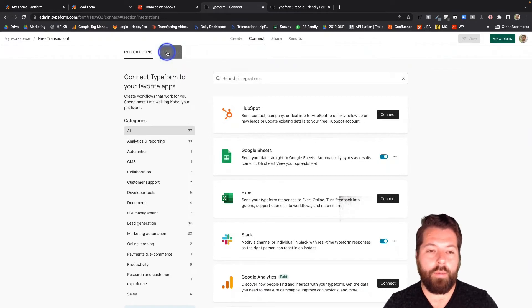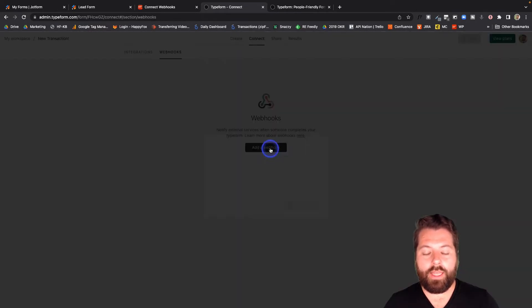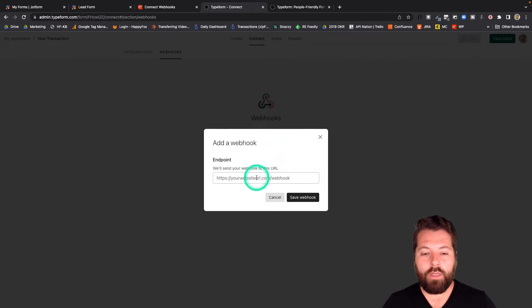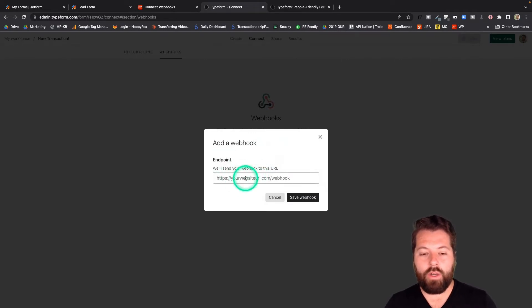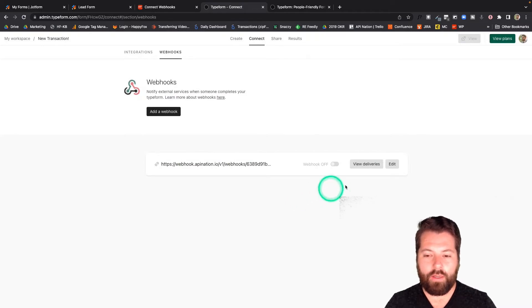But we're setting up a webhook. So I'm going to click on this webhooks. Click add webhook. And look, that's where our URL goes. Go ahead and paste that in there. Save the webhook.